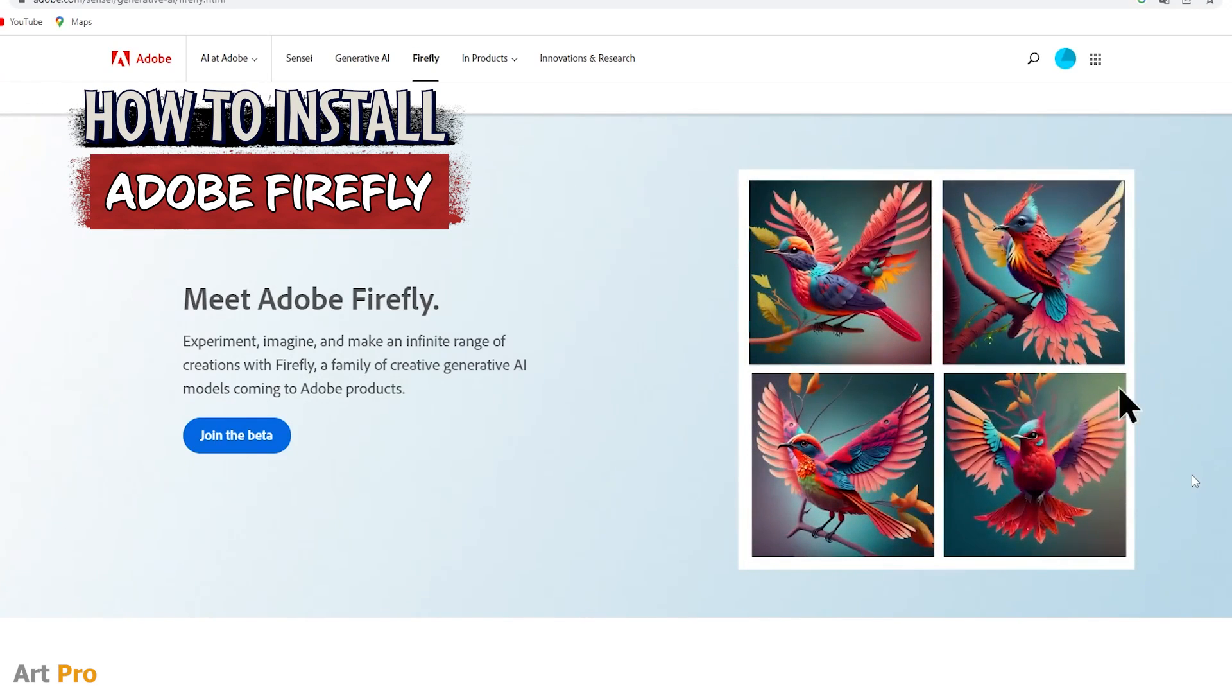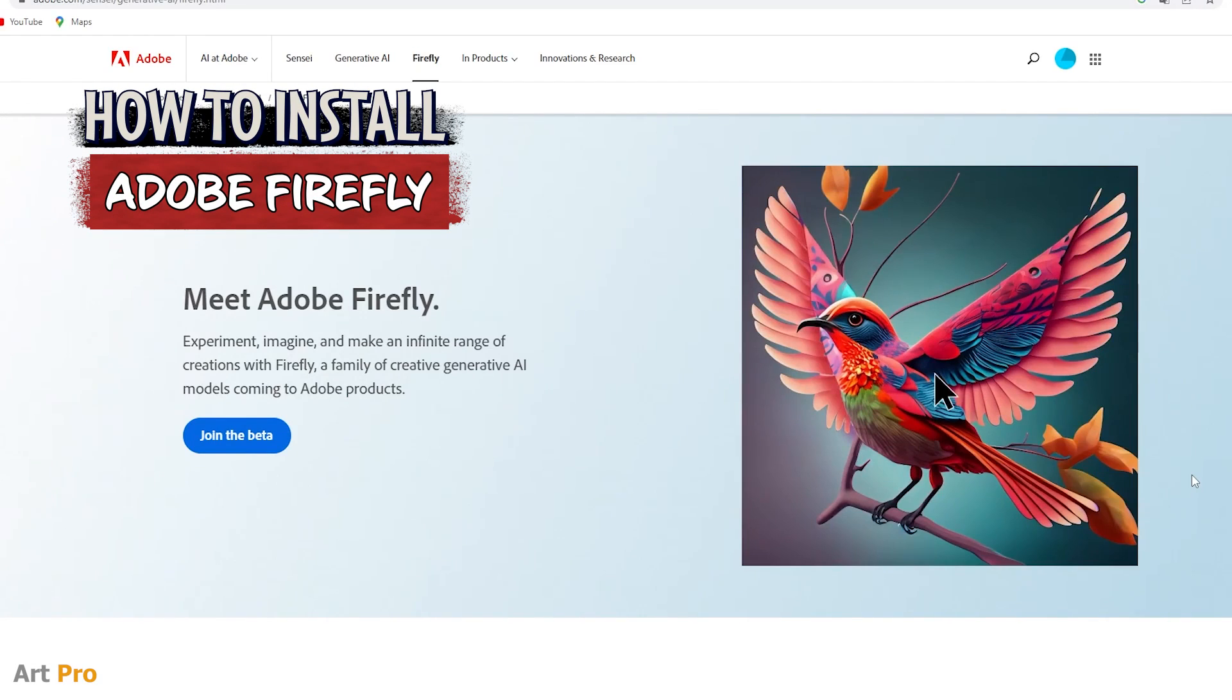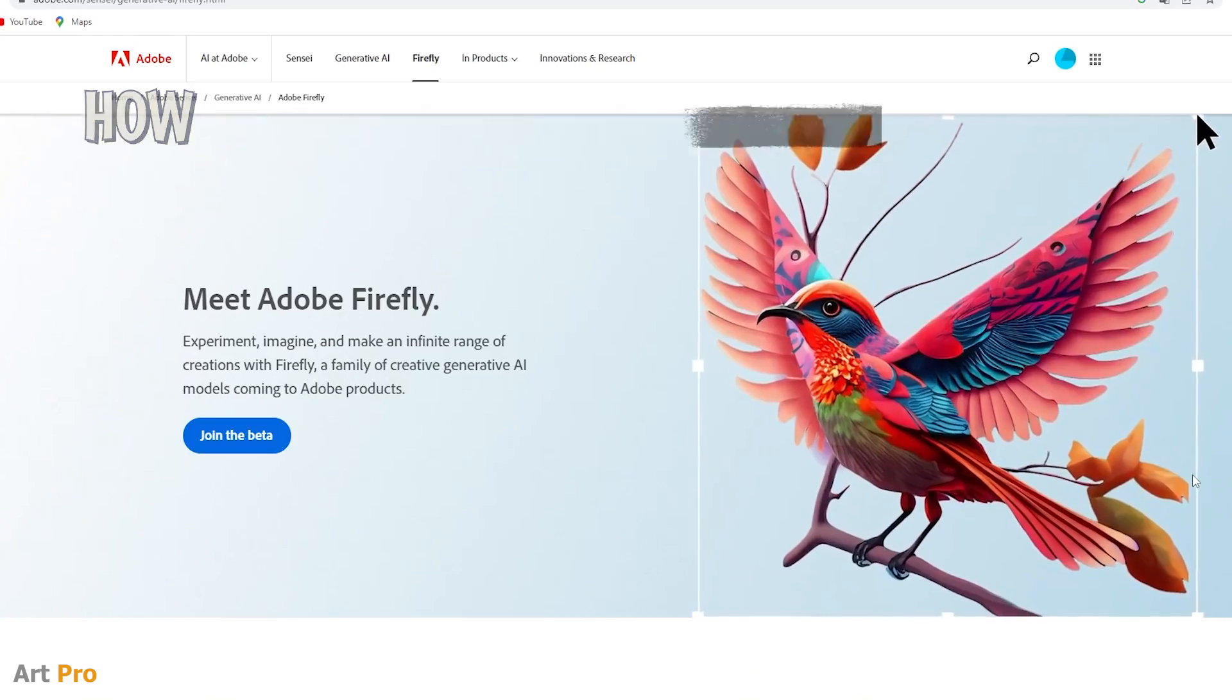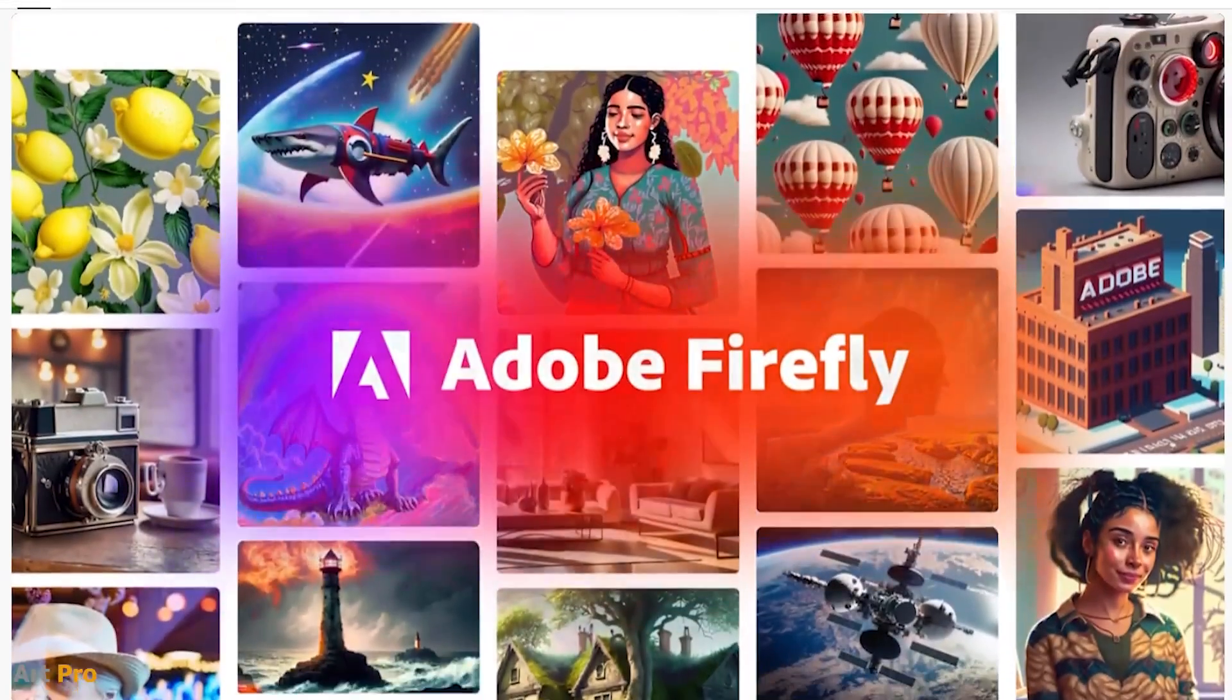How to download and install Adobe Firefly. Today we're going to see how easy and fast it is.